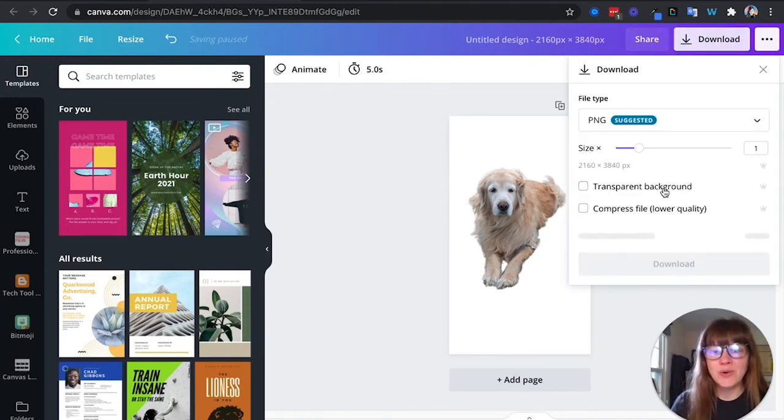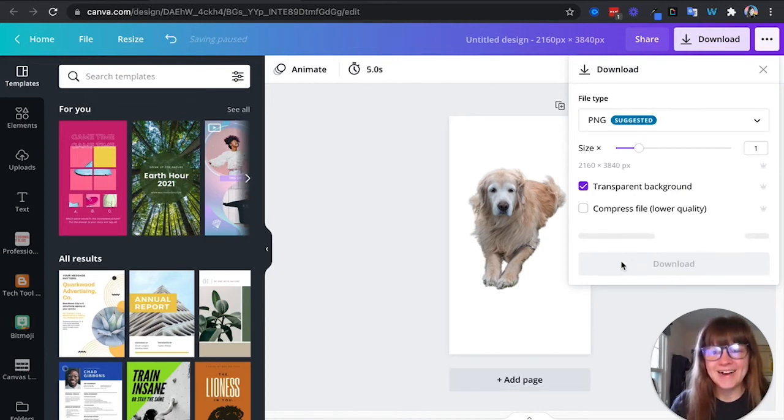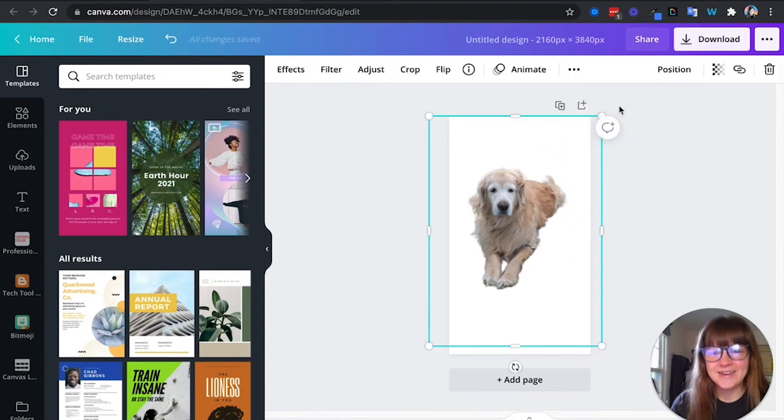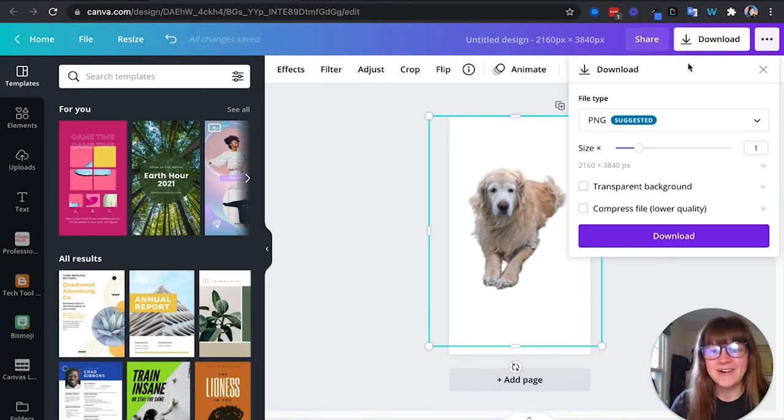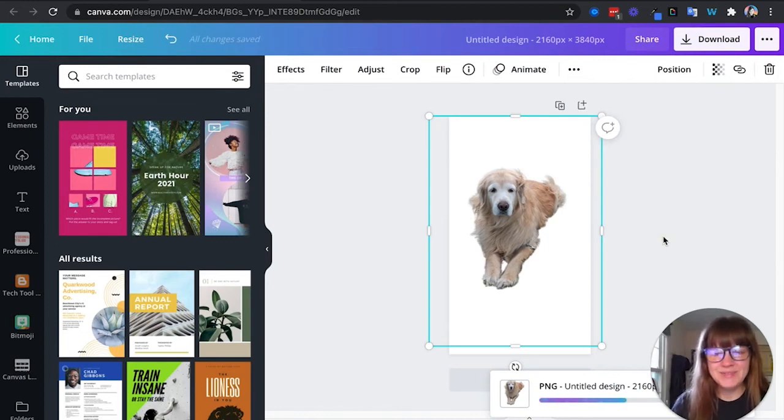So I'm going to download, select transparent background, and it's processing. Alright, let's try it again. Alright, download, transparent background, download. Perfect. Downloading.